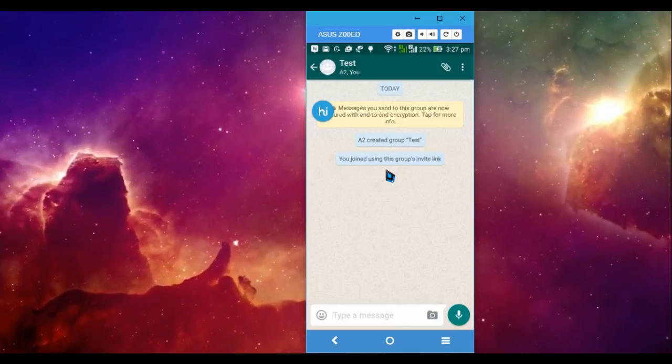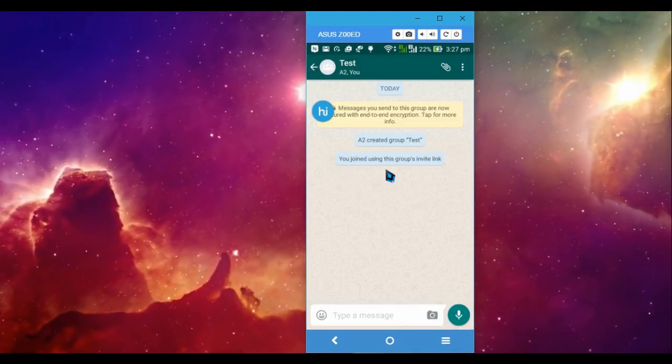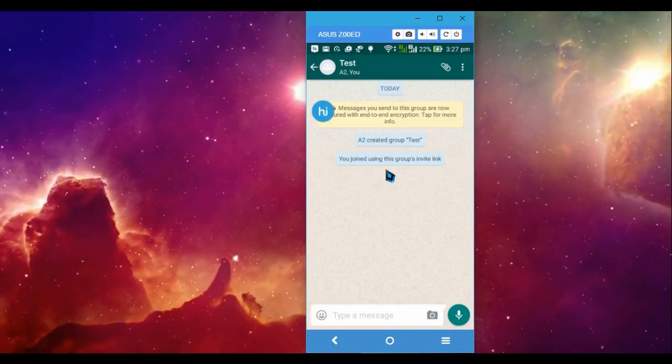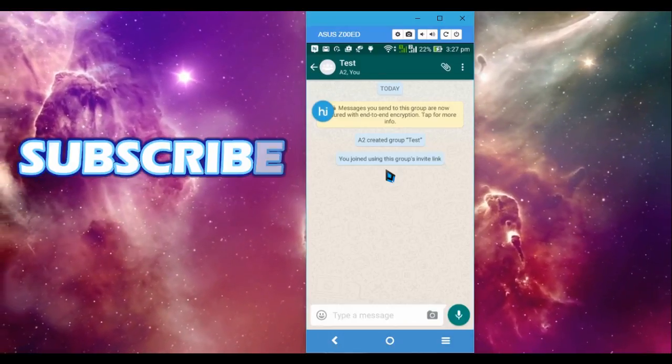But if you install GB WhatsApp, you can try it without uninstalling. You can restore the backups too.